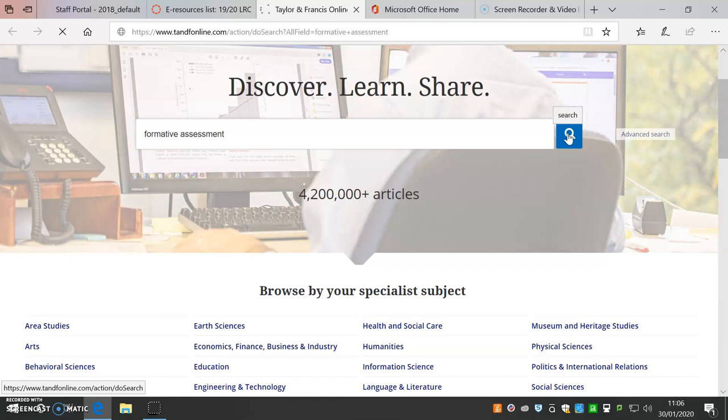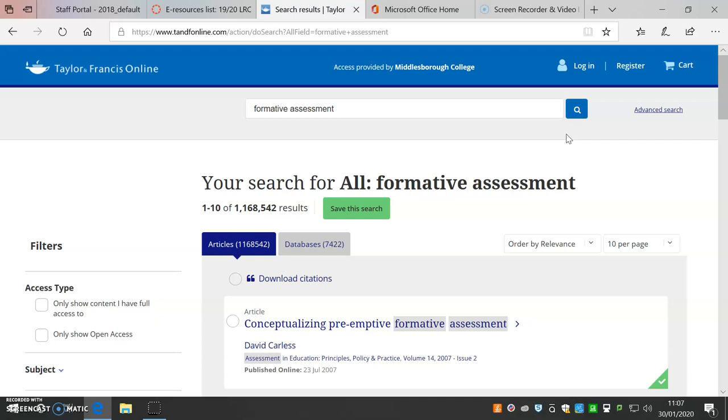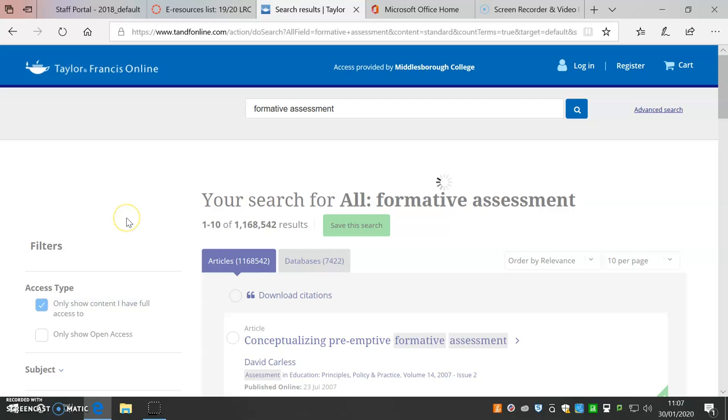This searches the full database, including articles we do not have access to. Click Only Show Content I Have Full Access To to narrow your results to what you can access.